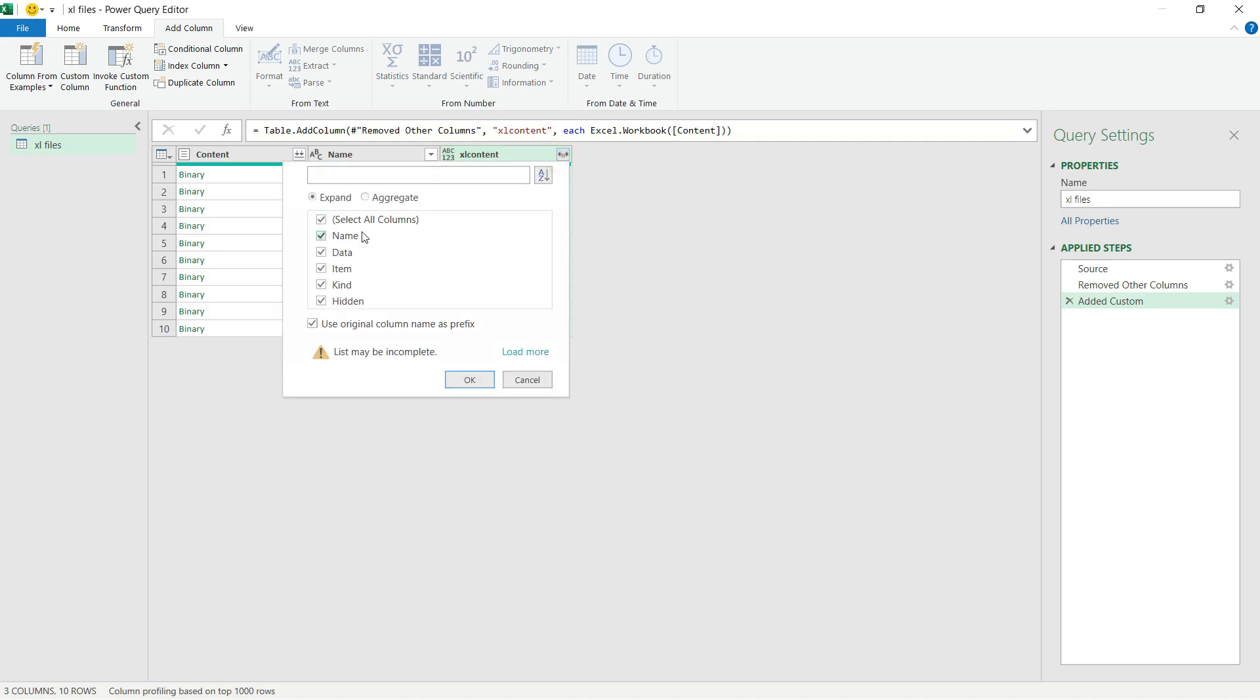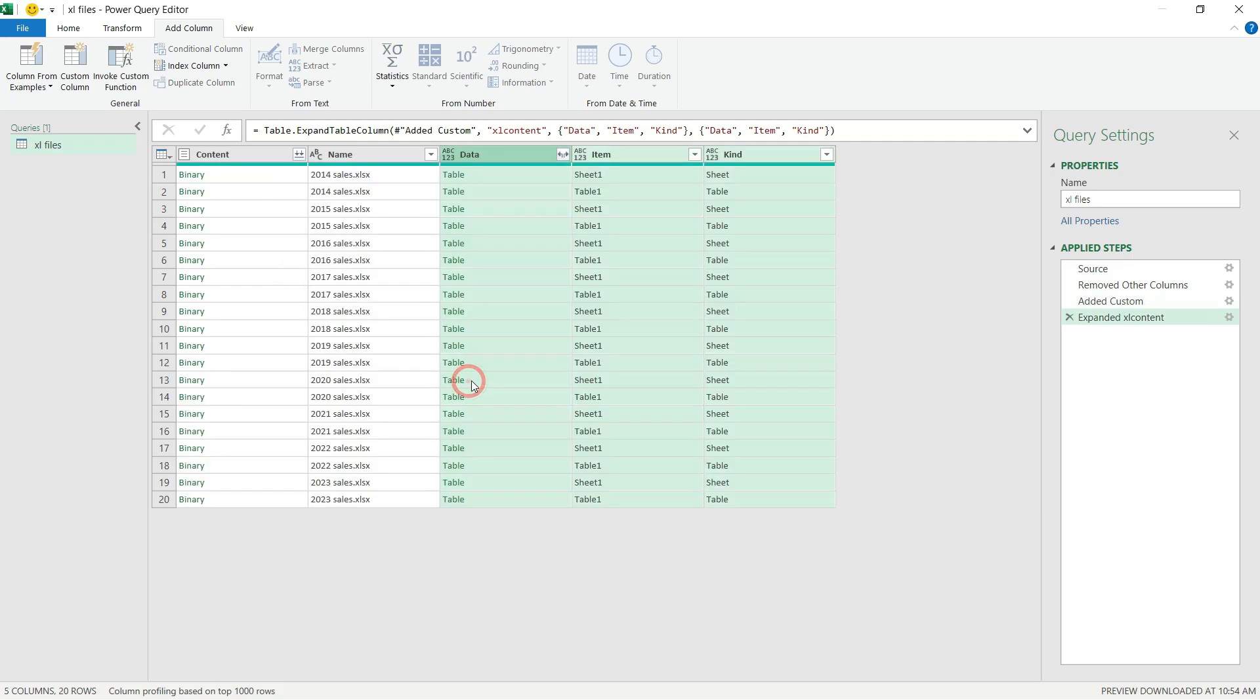I click on the double arrow to expand the content of that column. What I need is only the Data, Item, and Kind, and I just hit OK. From here, we can see immediately what objects we have in each individual Excel file.